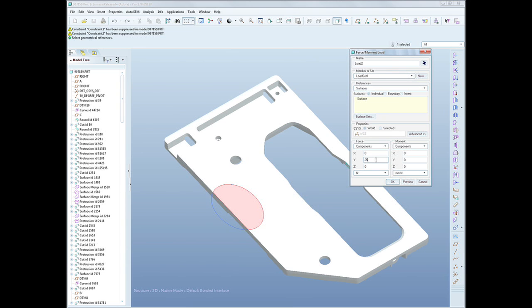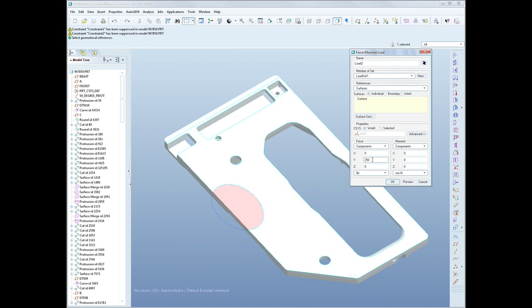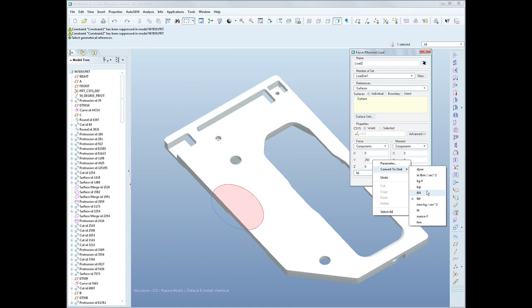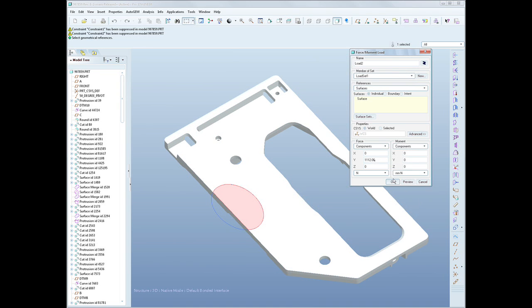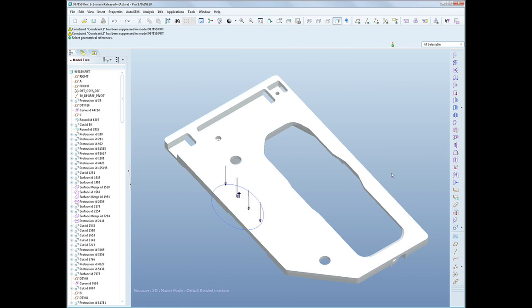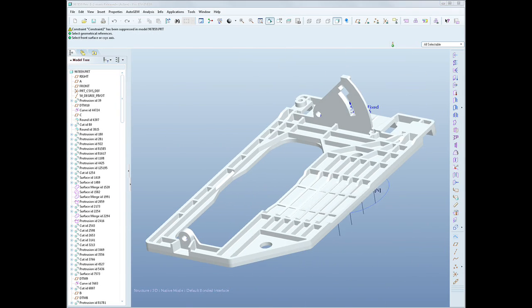Some of the features of ProEngineer Advanced Mechanica include the ability to do advanced analysis types, for instance, dynamic random, dynamic frequency, dynamic time analyses, so a much broader, more complete range of vibration studies.